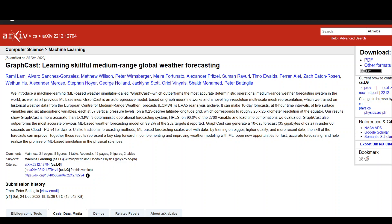This weather forecasting system is based on graph neural networks, or GNNs. Its 10-day forecasts outperform those of conventional and deep learning methods of all the past years, and that is why it's a huge thing.